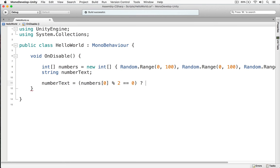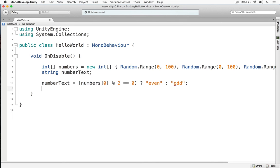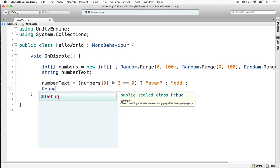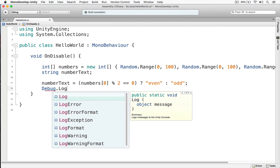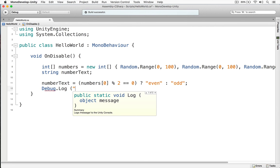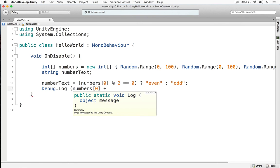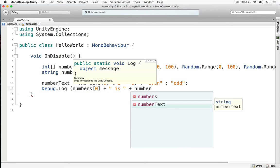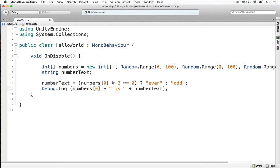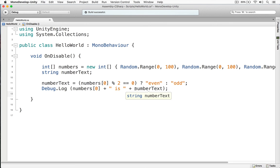So we put our condition in parentheses, and then we use a question mark. So if this is true, then we're going to return the value of even. Else, if this is false, we're going to return the value of odd, like so. And we'll print out the number. And we'll say is, and it will say either even or odd.